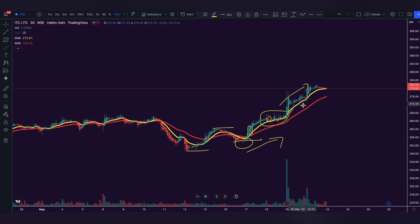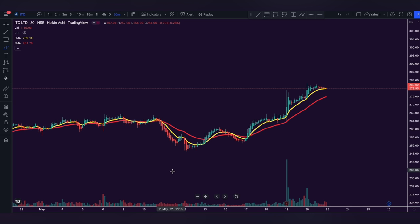Now that you know the strategy, go and backtest it with as many charts as you can — backtest with all the stocks in Nifty 50. Then you will realize how well the strategy works. After backtesting, start trading with a small quantity and increase the lot size when you gain more confidence. This is how the strategy works. If you have any doubts, please mention them in the comment section below. If you enjoyed the content, don't forget to like and subscribe to this channel. I'll see you in the next one.